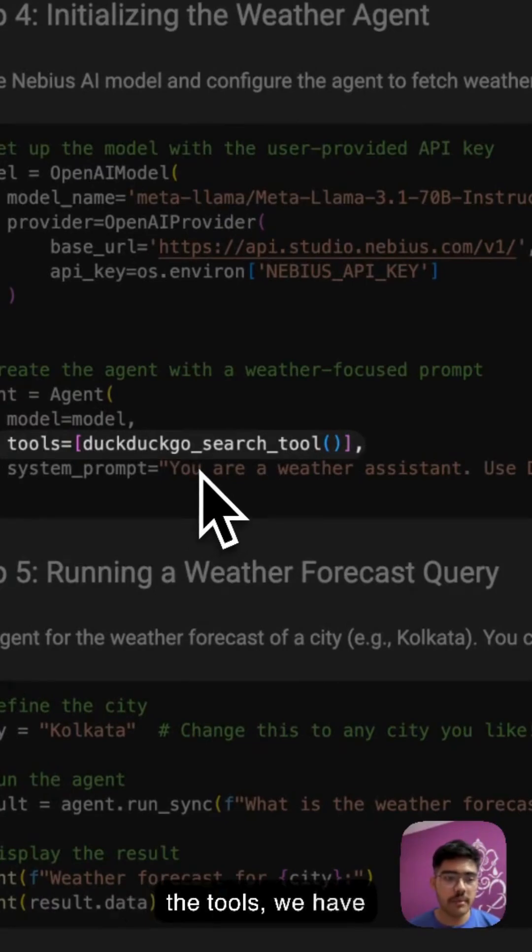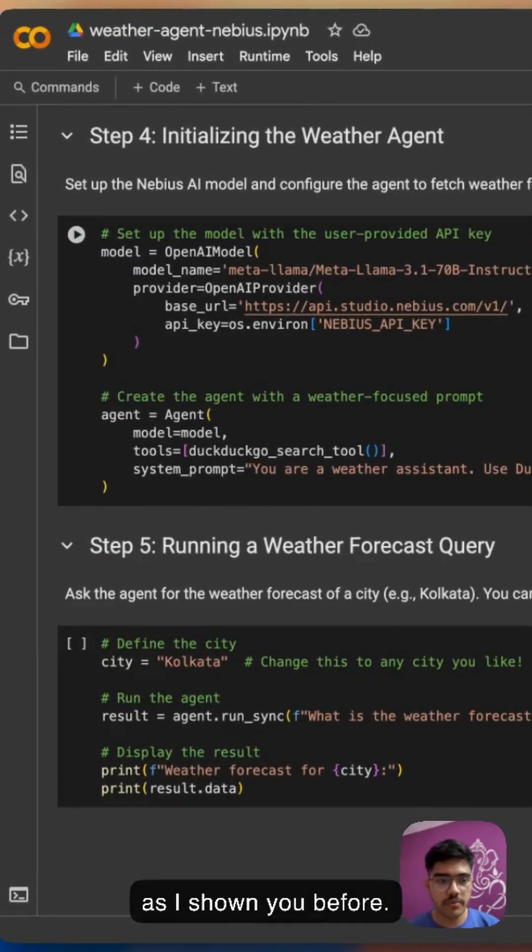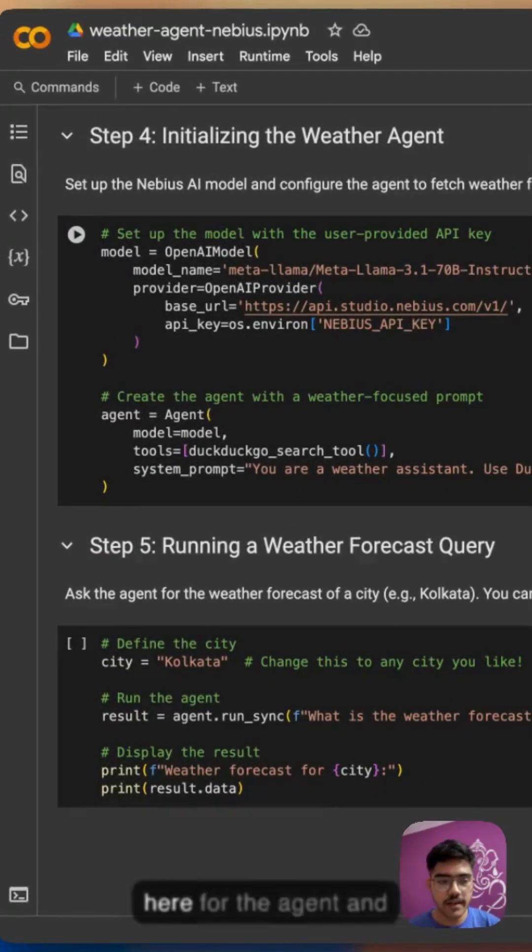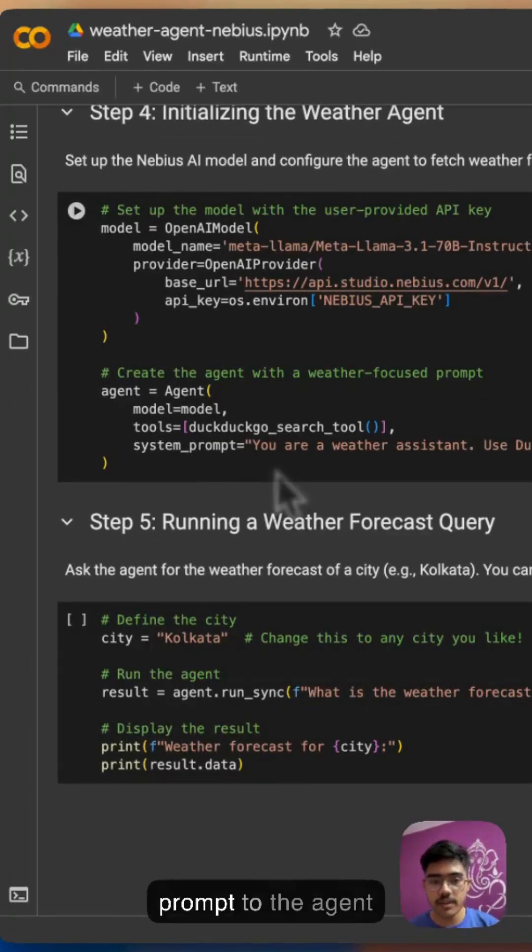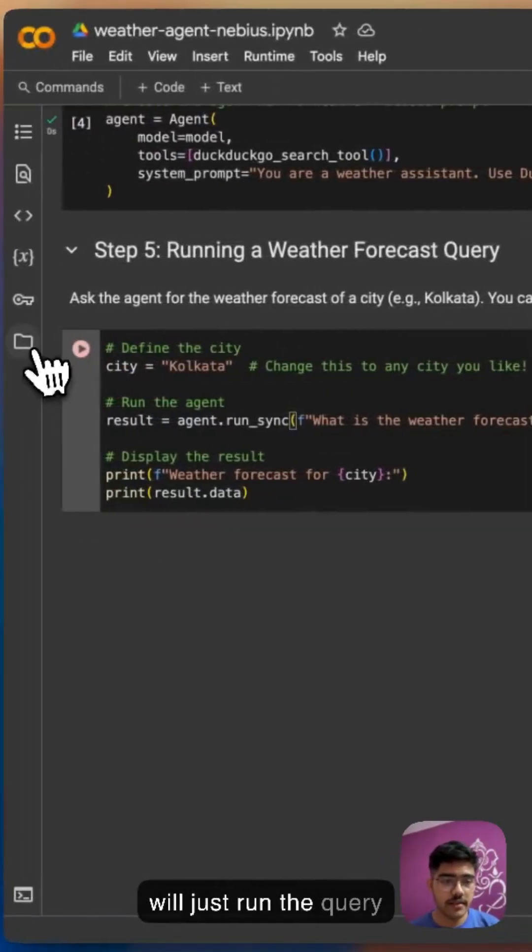For the tools, we have imported DuckDuckGo as I've shown you before, so we'll just give the tool here for the agent and we'll give a sample prompt to the agent. Now we will just run the query.